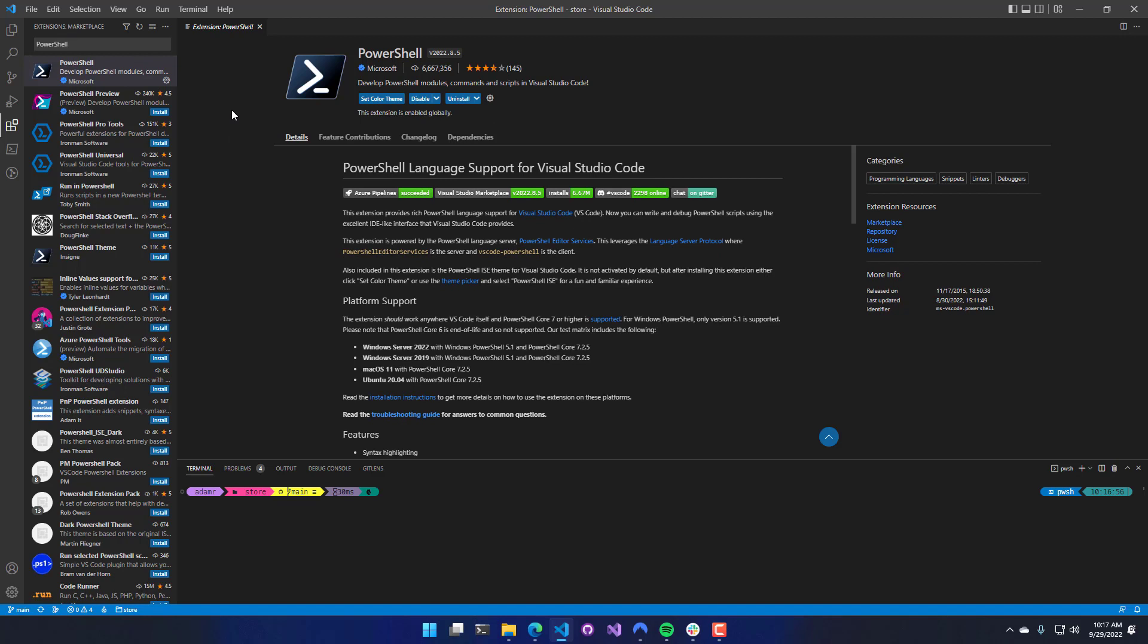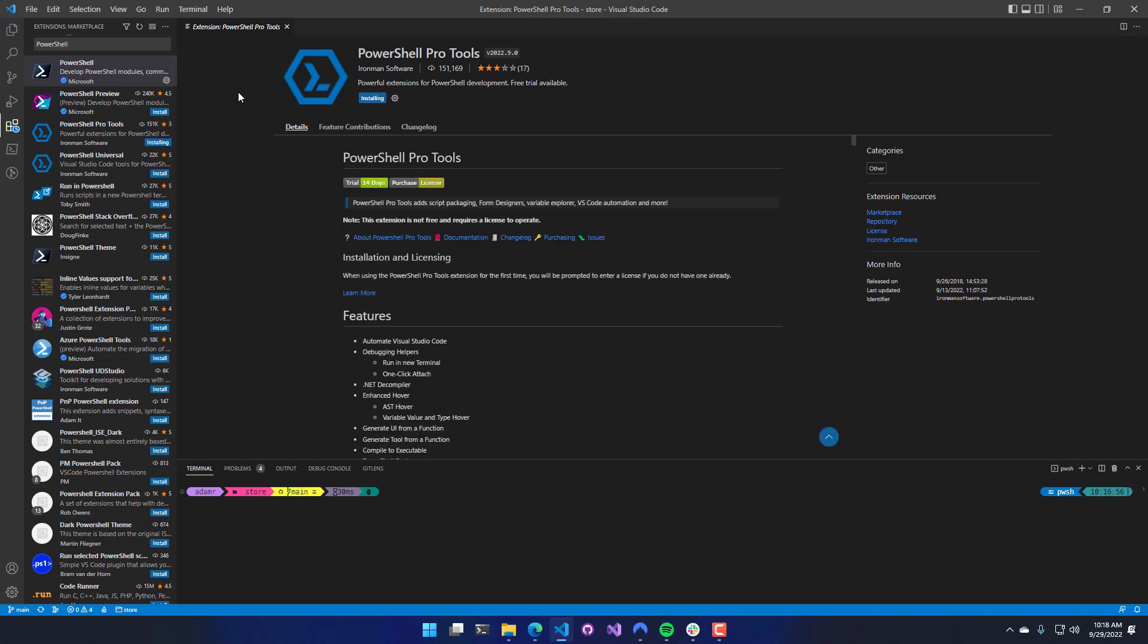Now that the PowerShell extension is installed, I can go ahead and install the PowerShell Pro Tools extension. I'm going to click Install there.